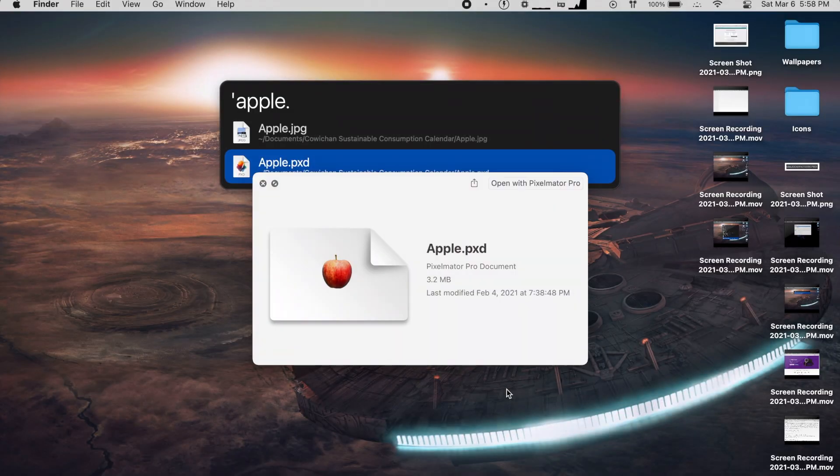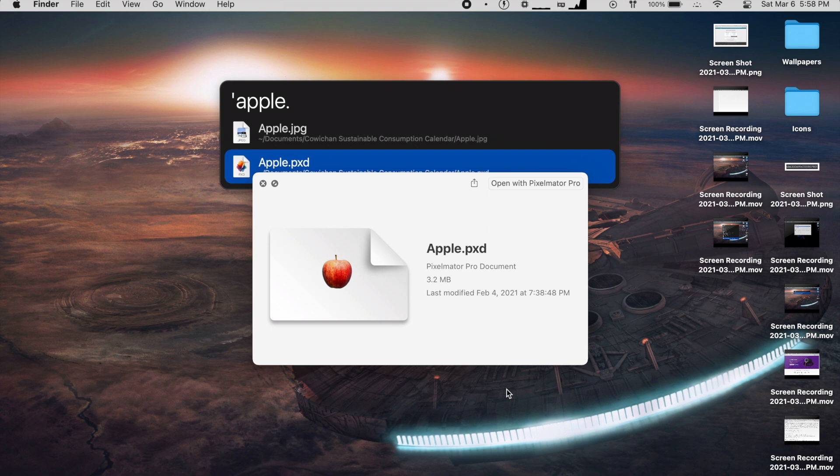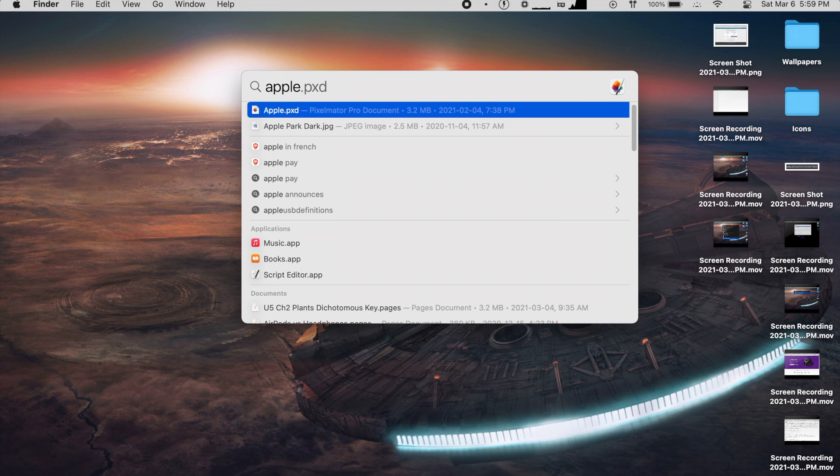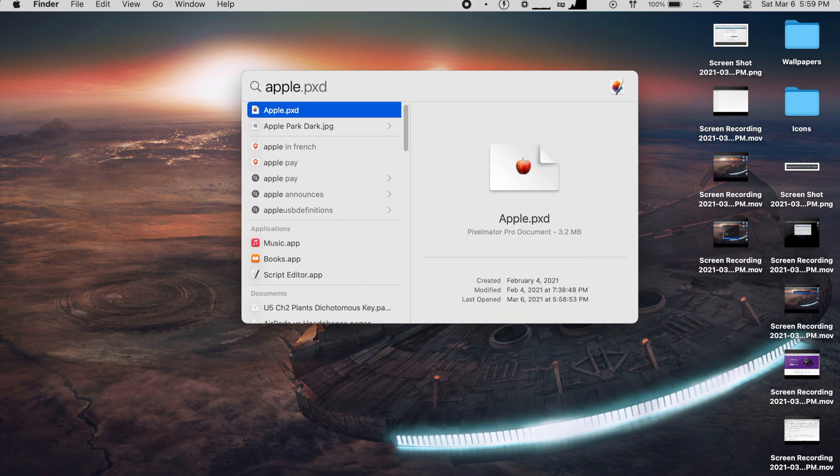Fortunately, both services have a way to preview files. By default, it's Shift in Alfred and Tab in Spotlight. Overall, Alfred is just a bit better at searching for files, although Spotlight isn't too bad either.